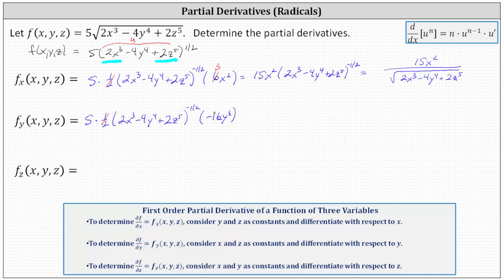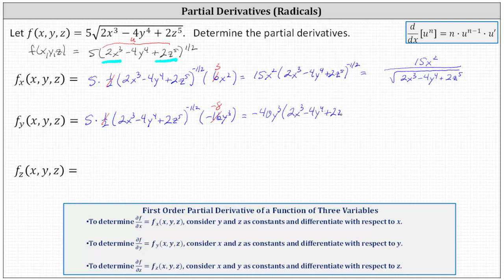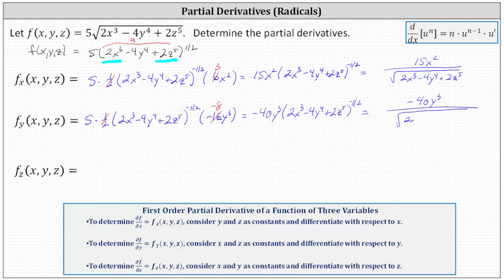Simplifying, 1/2 times negative 16 is negative eight, so the partial of f with respect to y is negative 40y cubed times the base to the power of negative 1/2, which we can write as negative 40y cubed divided by the square root of the quantity 2x cubed minus 4y to the fourth plus 2z to the fifth.